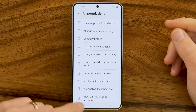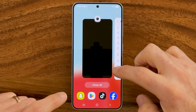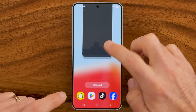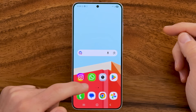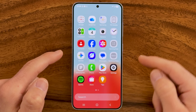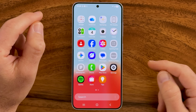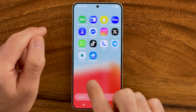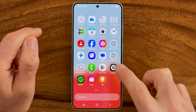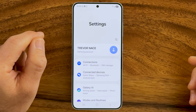The first thing we're going to do is head into the settings app of your Android phone. Swipe up from here and open up the settings app. You might need to swipe around to find it, but once you do, open it up.